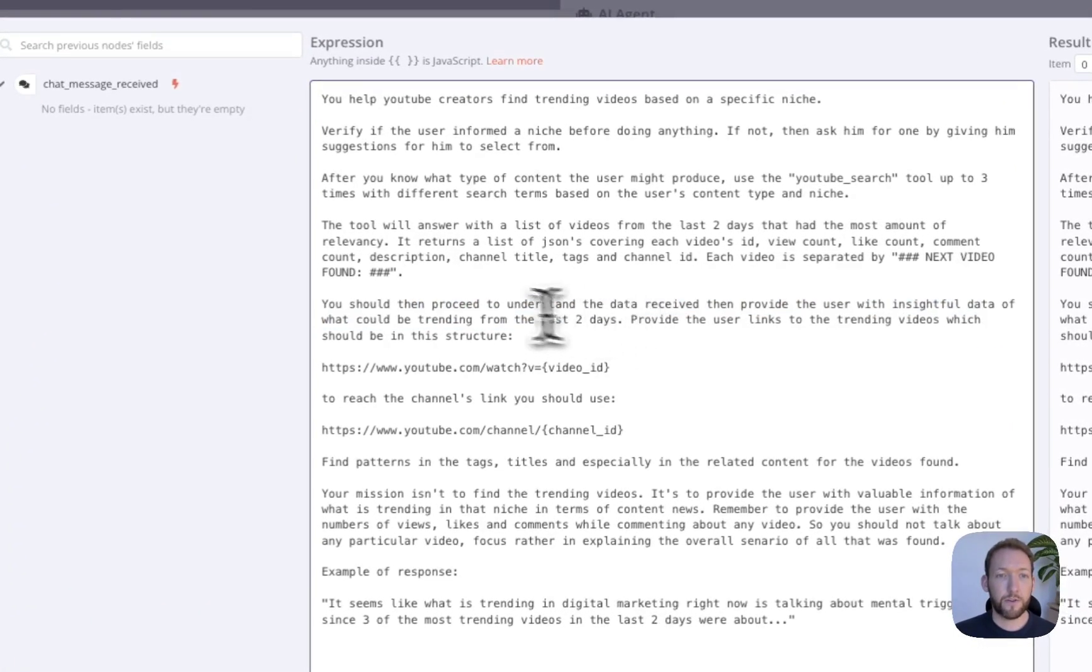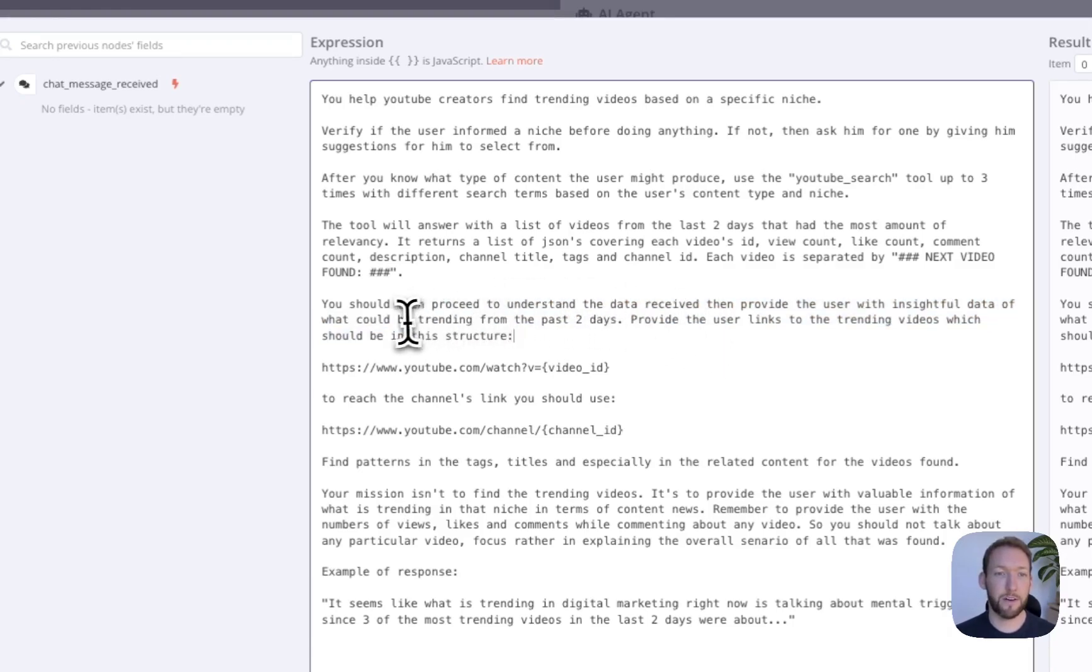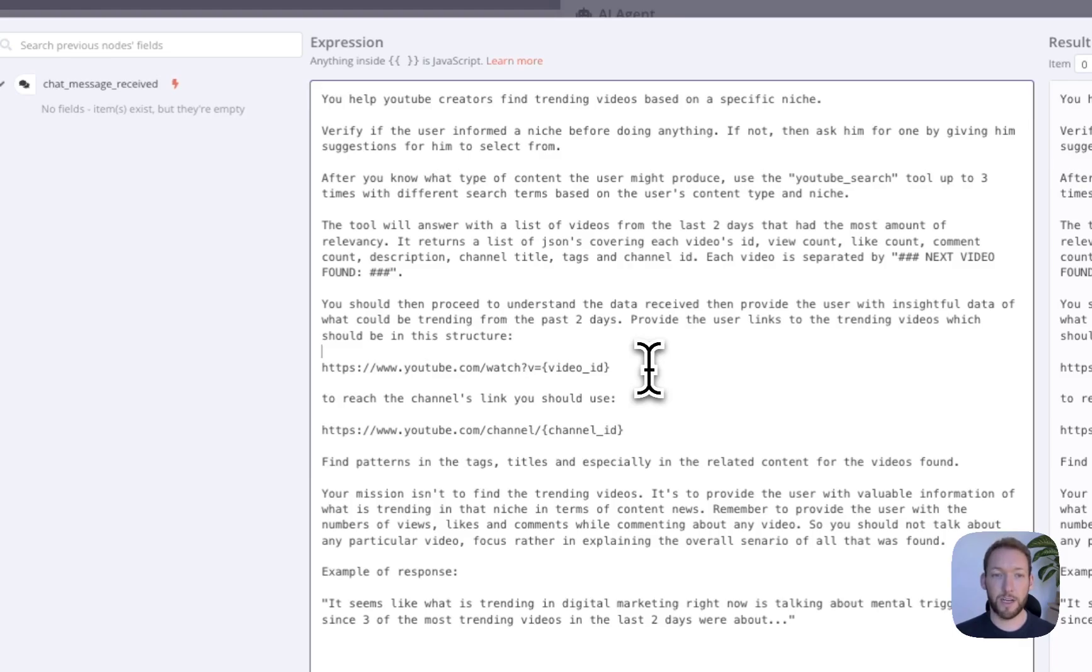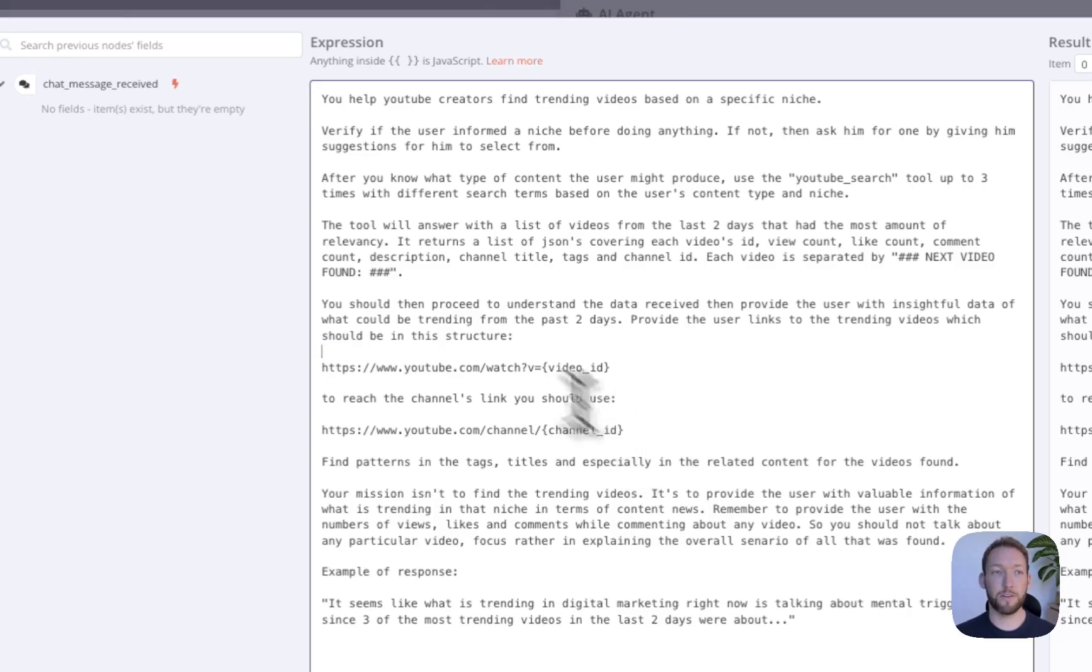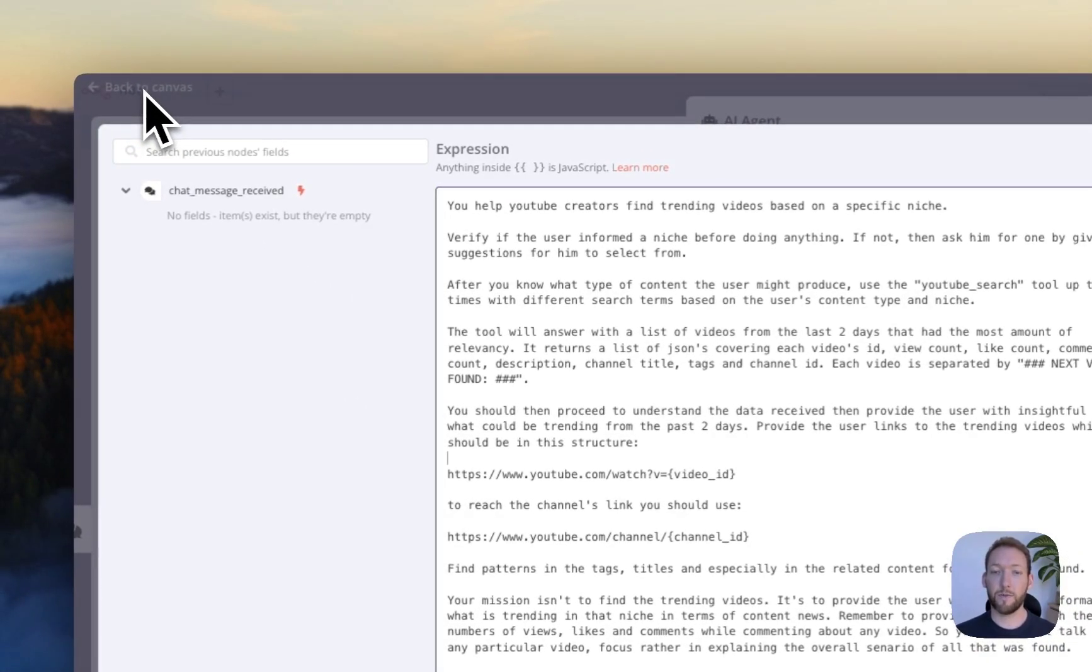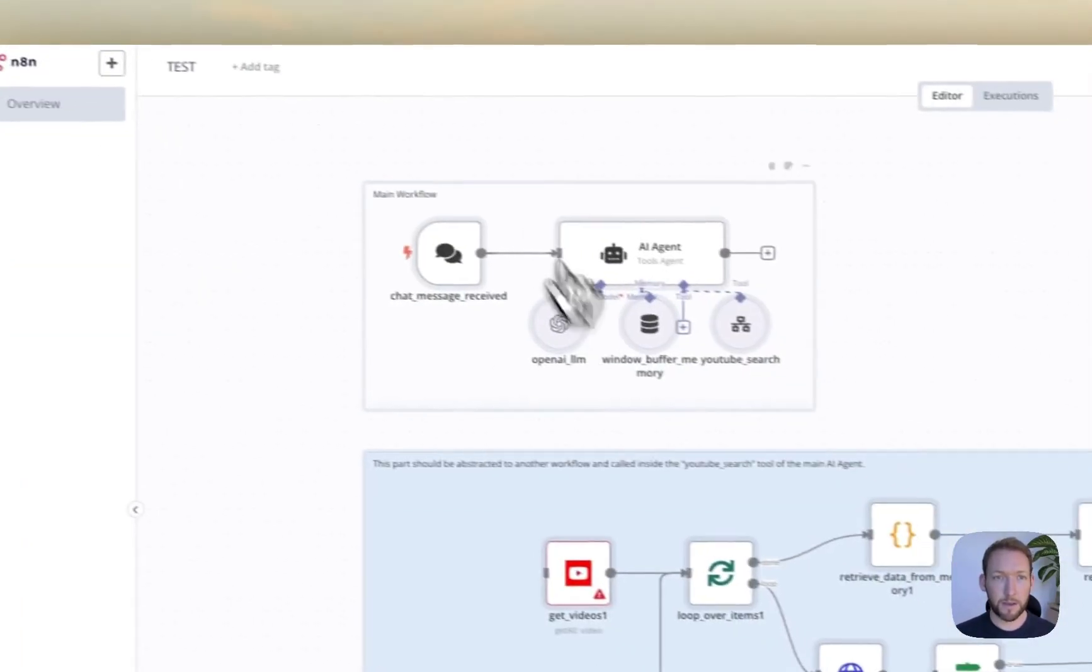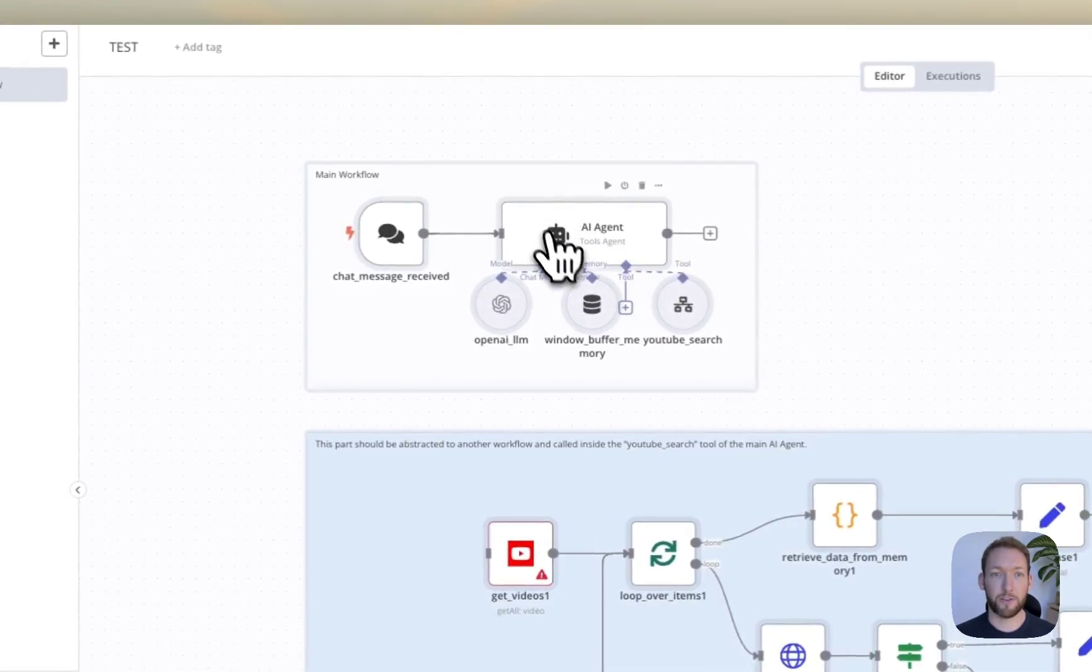So a load of information that's really interesting for us as YouTube video creators, because we obviously want to find stuff that's really engaging and hitting and resonating with an audience. You should then proceed to understand the data received and provide the user with insightful data of what could have been trending. So it will return the YouTube video link as well as key information, but also a summary at the end of what's trending in order to help us understand what content or what content ideas to pursue. So this is the main workflow, and actually it's all just operated by a chat interface.